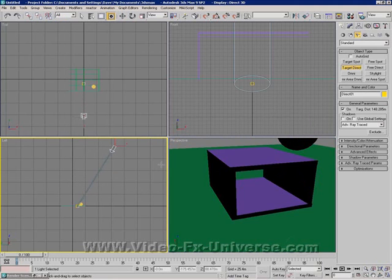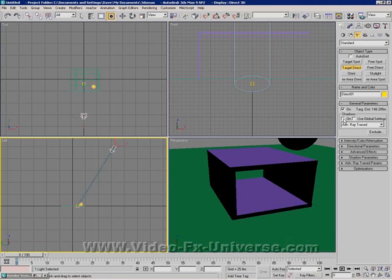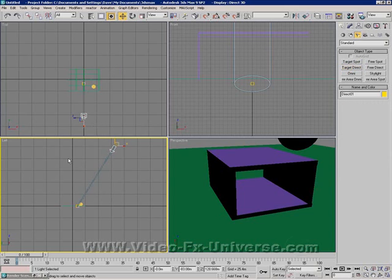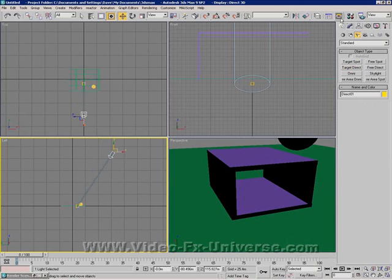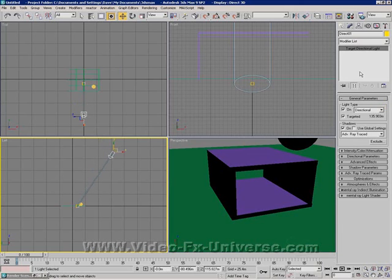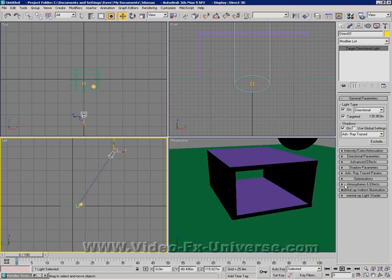Target direct has the same options that we had before. You have the shadows and that. But the difference with a target direct, rather than target spotlight, is the target direct is mainly used for mental ray scenes. Okay, it does work in scanline, but it's primarily a light that's used for scanline, because if you go into the options here, you can see you've got your mental ray options here and your mental ray light shaders and stuff like that.